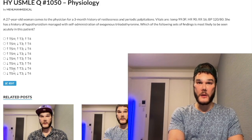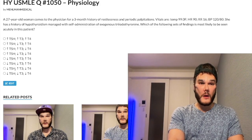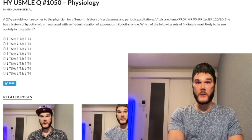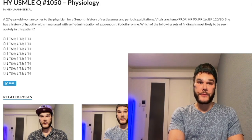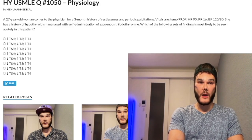Now let's look at T3. Clearly we're injecting T3, so T3 is going to be high. So we have an up arrow for T3.